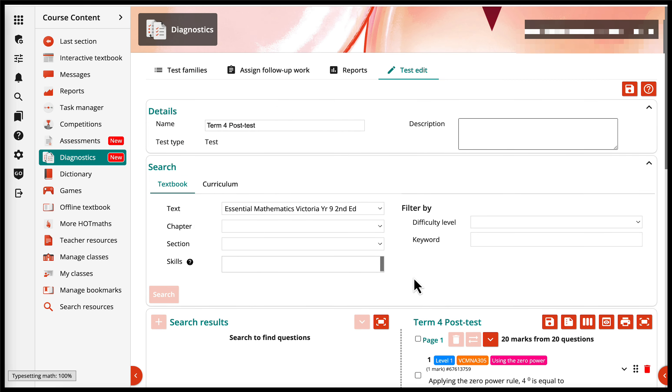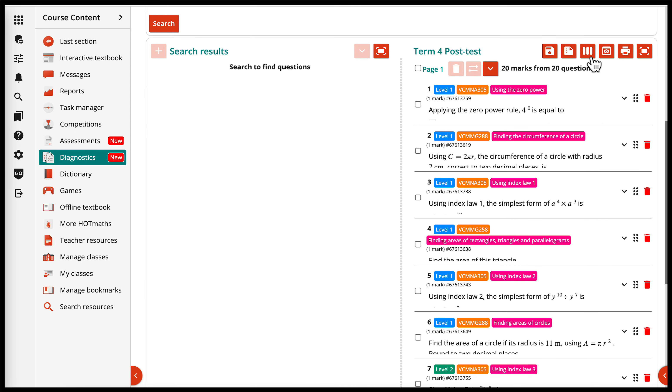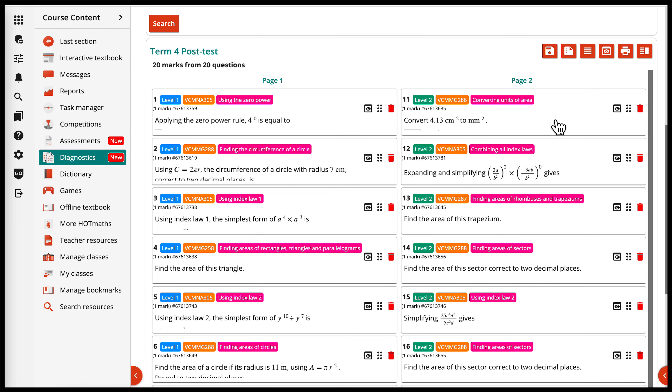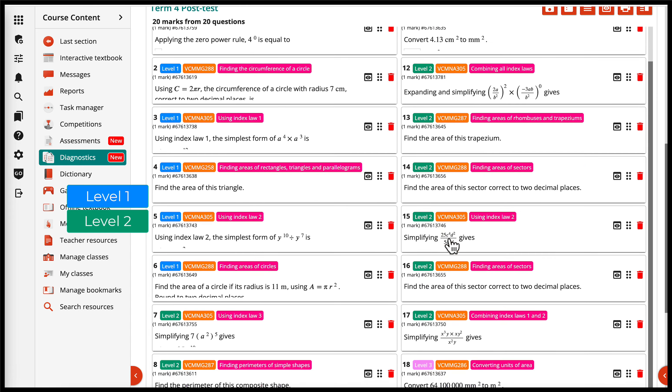You can view and edit the questions in your post-test, but the test has been generated to match each of the mathematical skills covered in your pre and mid tests for this test family.